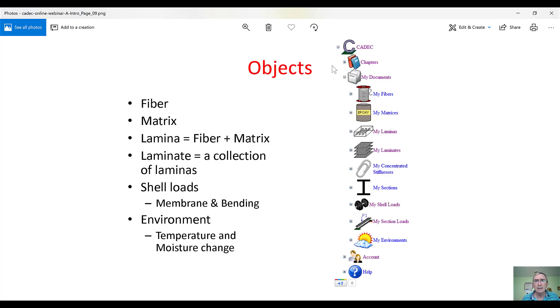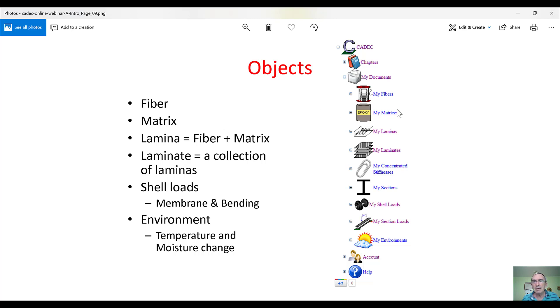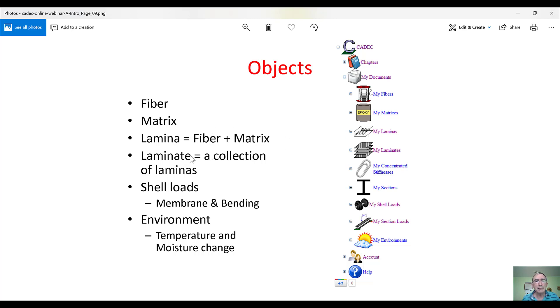The software is designed using the concept of objects. So, we look at the real objects in reality. Like, say, fibers are objects which exist. And we mimic those objects into the computer. Here, we have my fibers. A matrix. We have my matrix. The lamina, it is an object that you can make. Put fiber and matrix together. Cure the polymer. Then, you got a lamina. Lamina goes into my laminas.